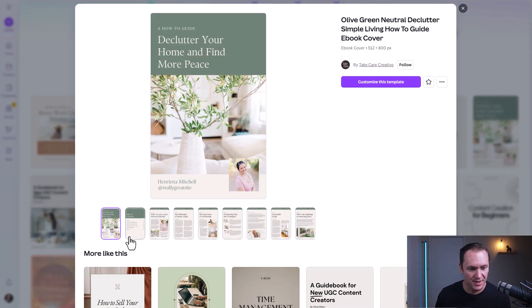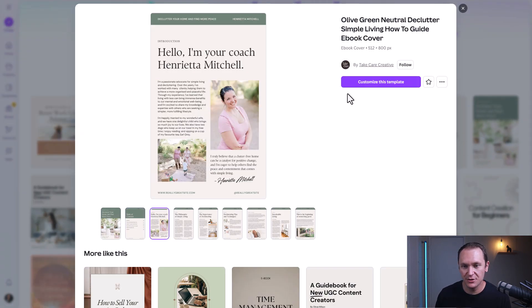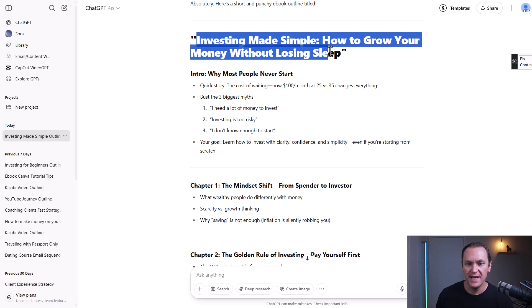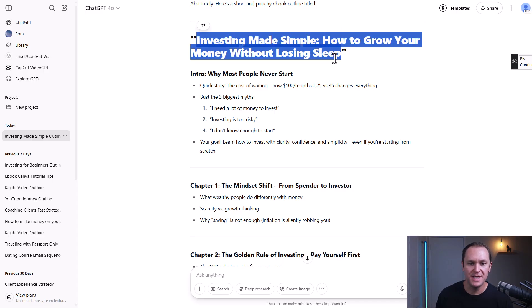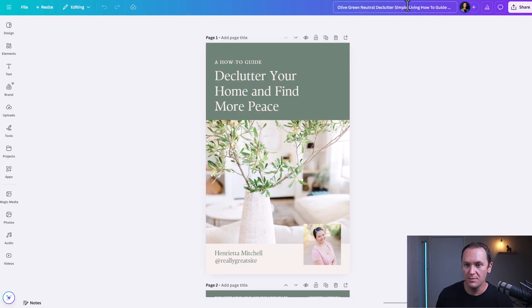Let's choose this one. I like it — the pages look nice. We'll click 'Customize this template.' For the name, ChatGPT came up with a name for our ebook, so I like to change it up here and we can also add it in.